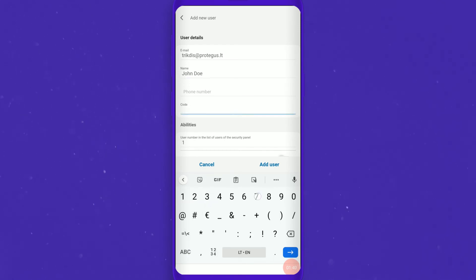Don't forget to enter the unique PIN code for the user to arm or disarm the security system.